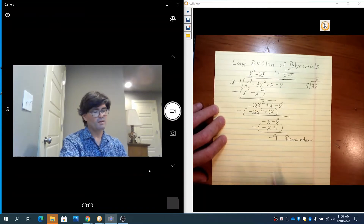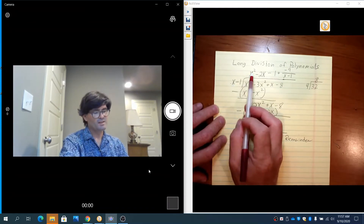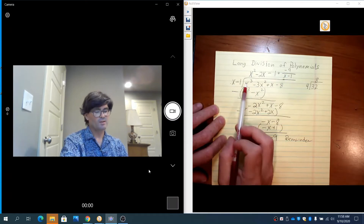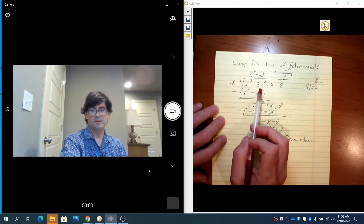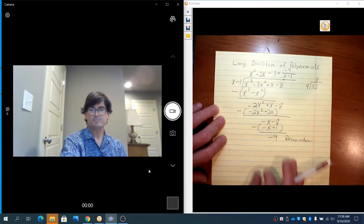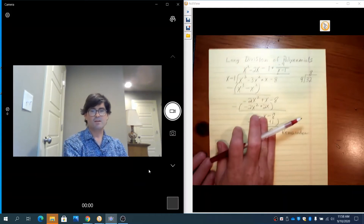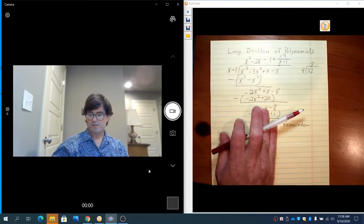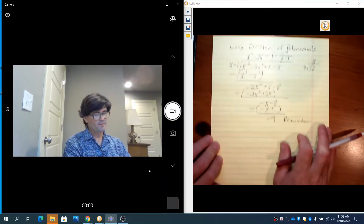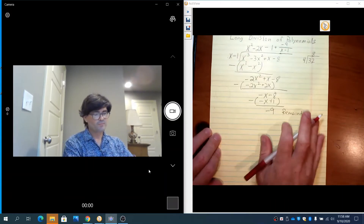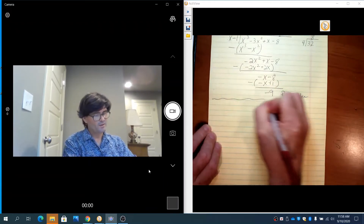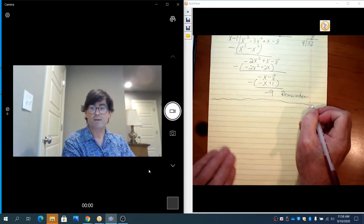So if you took x minus 1 and multiplied it times the quotient terms, you'd end up with x cubed minus 3x squared plus x minus 8. That's the first example of long division of polynomials. The next example is a problem that does not have a remainder.